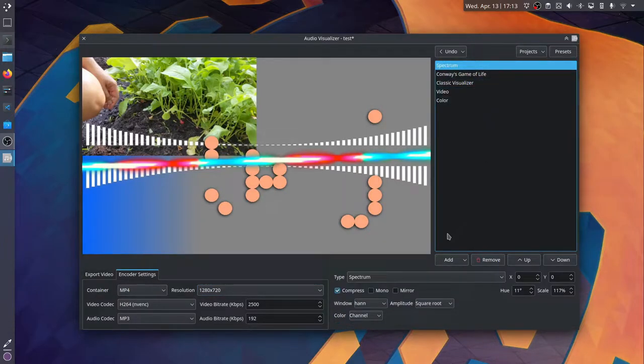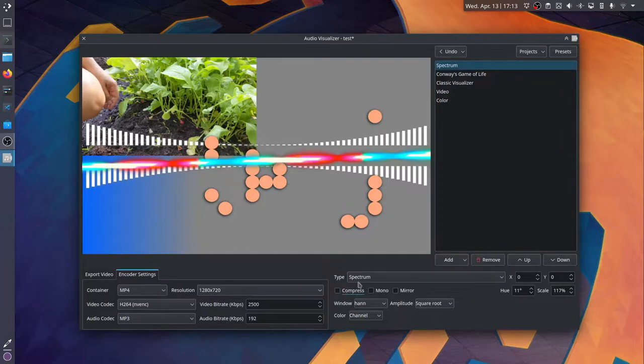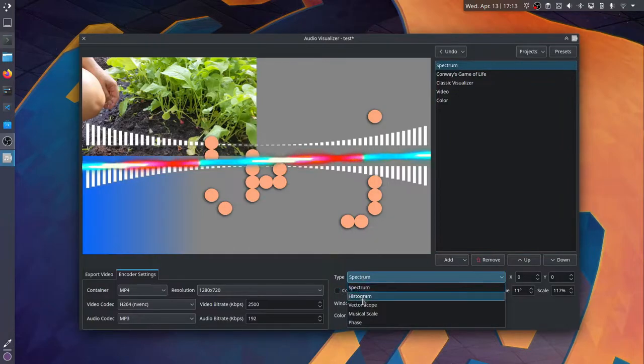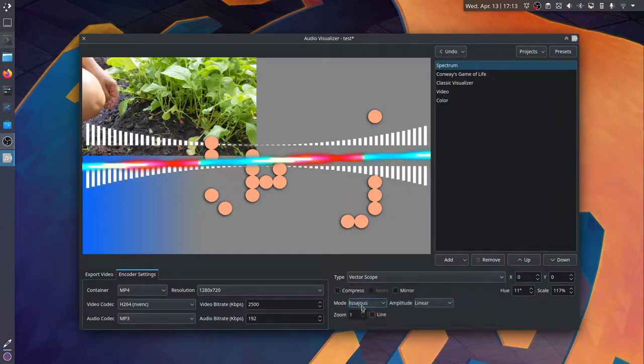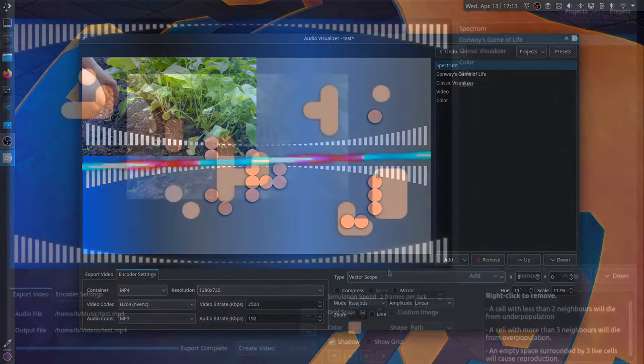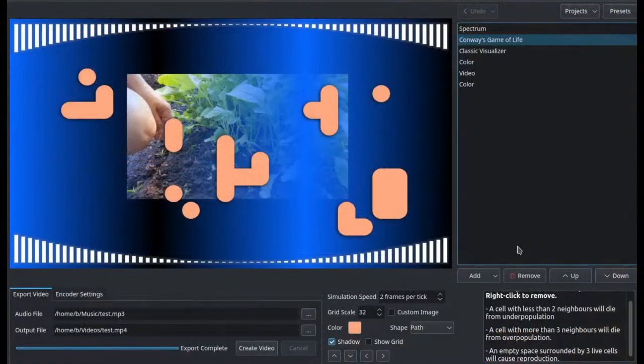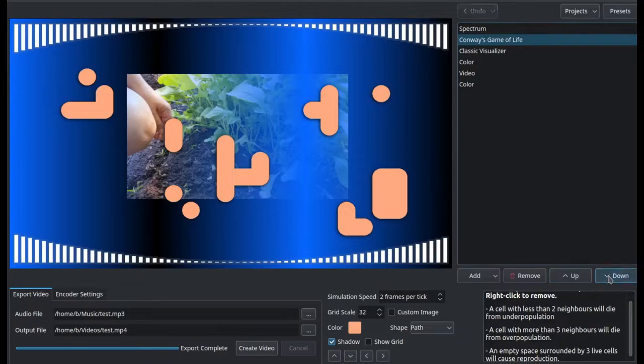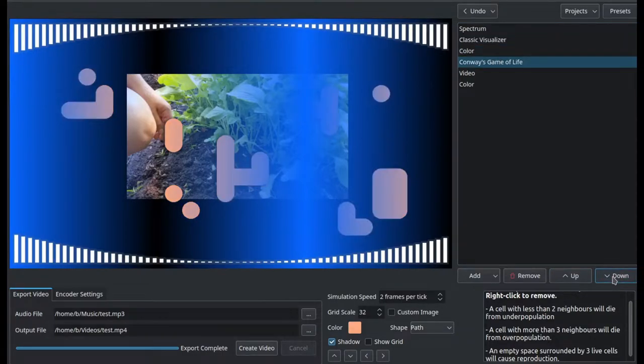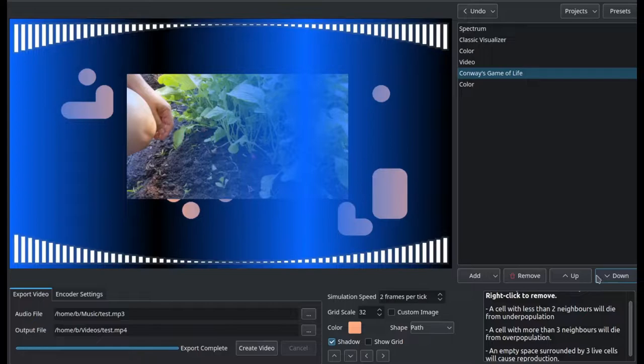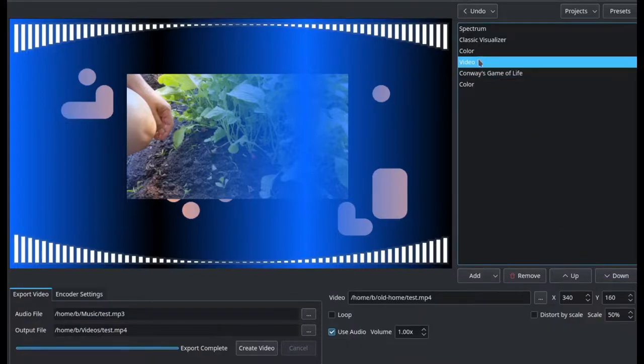It uses Pillow to layer the different images from the different components on top of each other and pipes that into FFmpeg. And depending on where they are positioned on the right sidebar, that's where they are in the layer stack.